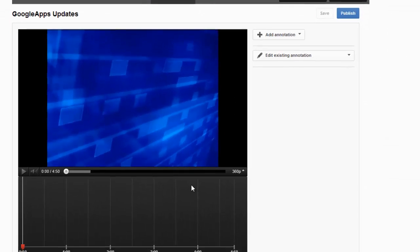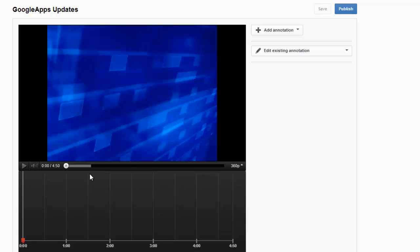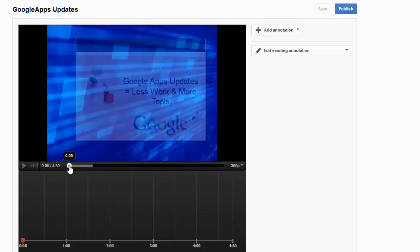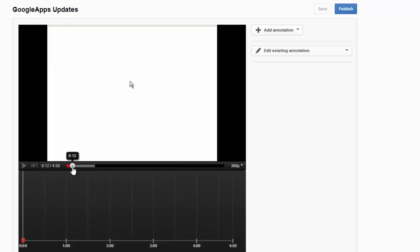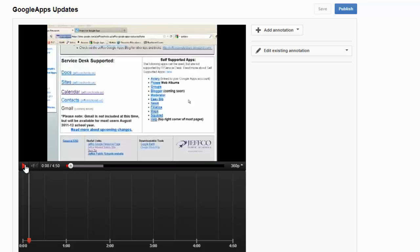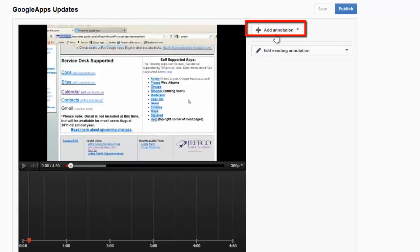This is the annotations editor. You have a preview box across the top where you can scrub through your video to locate just where you want your annotations to occur. So I simply go to where I want my first note or annotation to appear, and then use the Add Annotation button.